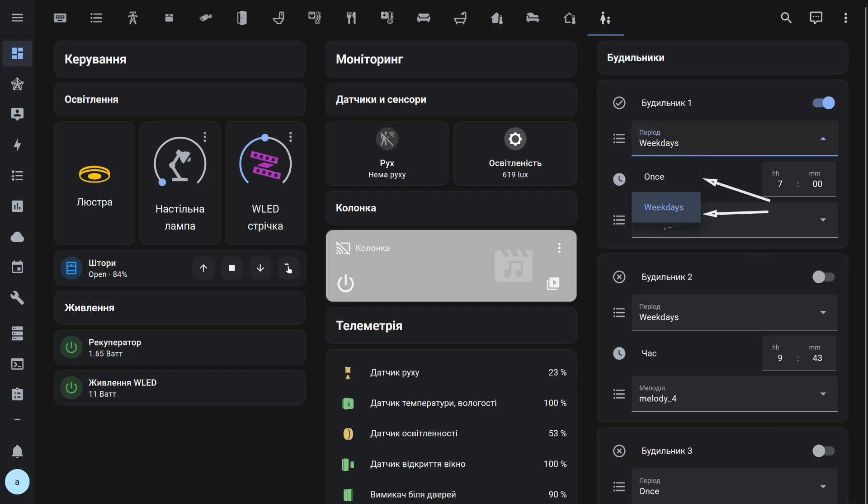For each of these alarms, I added its own working period selector. I made two options: a single activation, after which the activity switch is automatically turned off, and on working days from Monday to Friday, excluding Saturday and Sunday. If needed, more such options can be added.